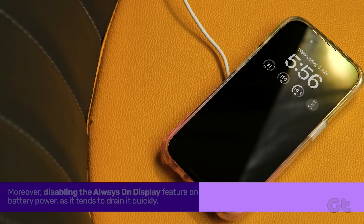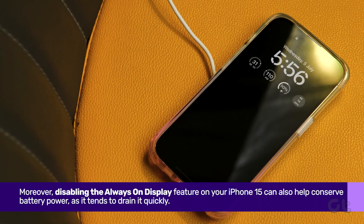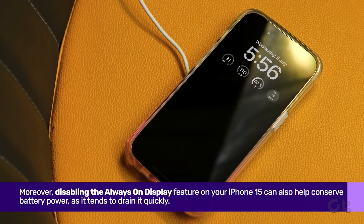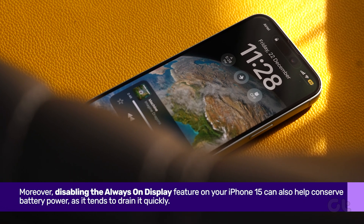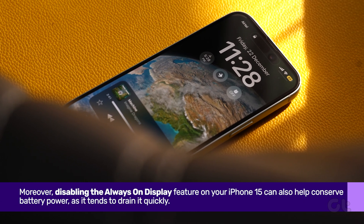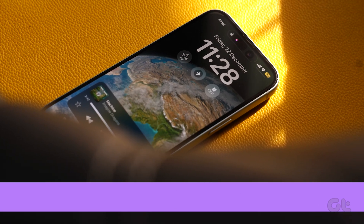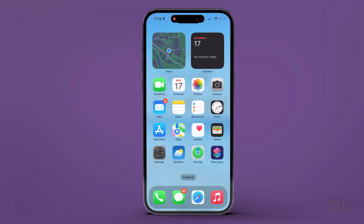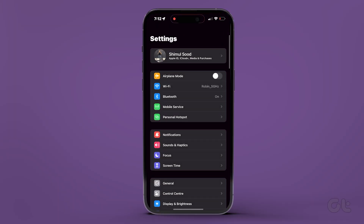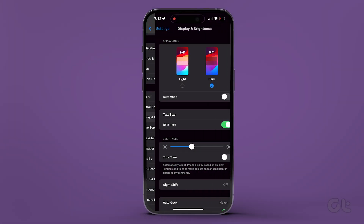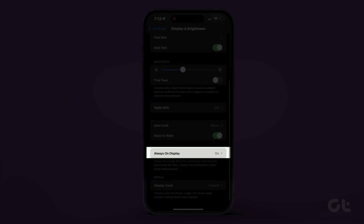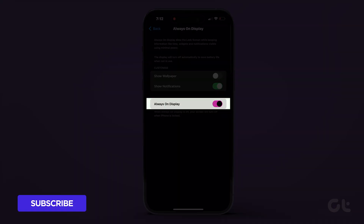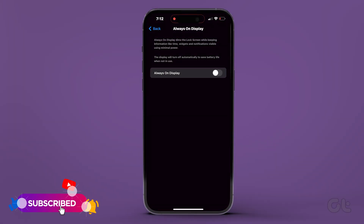Moreover, disabling the Always On feature on your iPhone 15 can also help conserve battery power, as it tends to drain it quickly. To do this, access Settings, then Display and Brightness, and tap on Always On Display located at the bottom. Then turn off the toggle next to Always On Display.